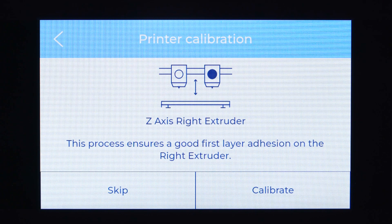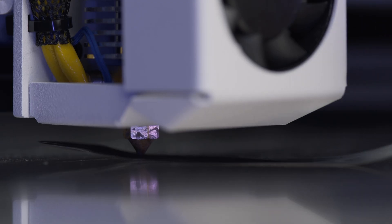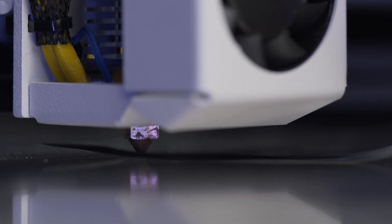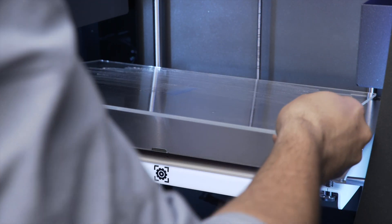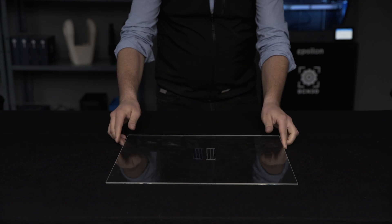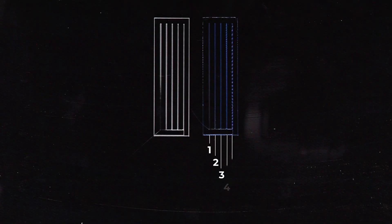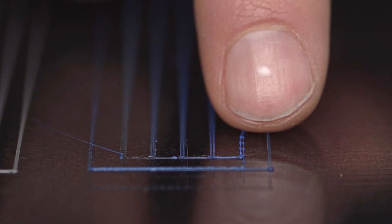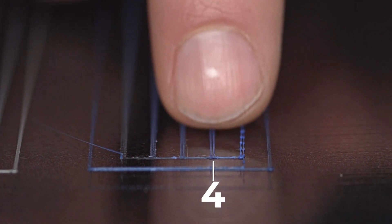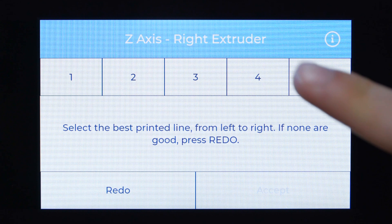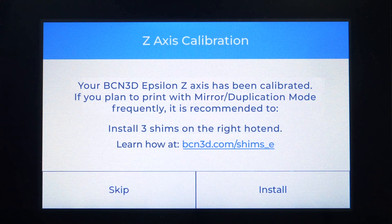Repeat the process once more with the right hot end and try to maintain the same amount of resistance as done with the left hot end. Use the same criteria and select a sample calibration line for the right hot end as well. Keep in mind that your selection doesn't need to be the same as the previously selected number.